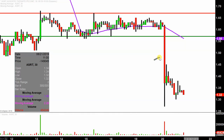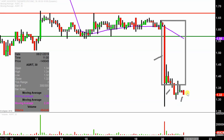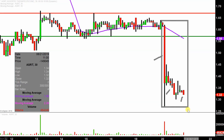Instead of just one of these candlesticks here representing one day's worth of price action, which is what you would normally see, each one represents 30 minutes. So this here may look like several days worth of time — it's actually today's price action broken down into 30-minute time slices. I like this time frame because it does a good job of telling the story of the price and makes mapping out levels of support and resistance a bit easier to see.